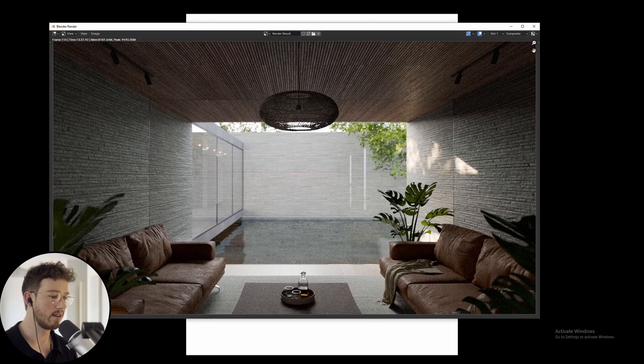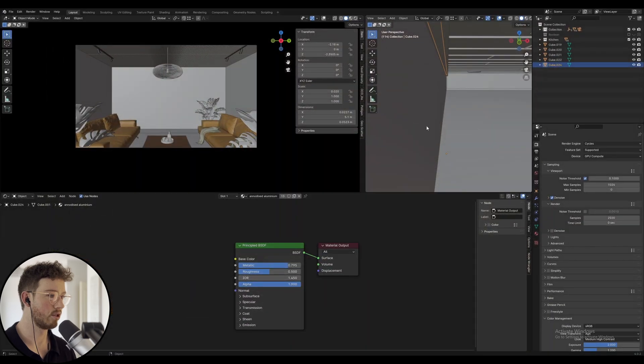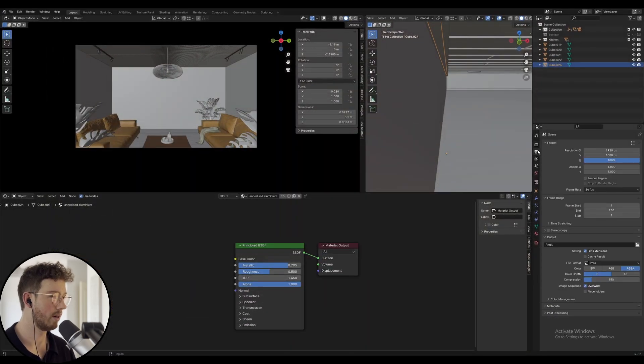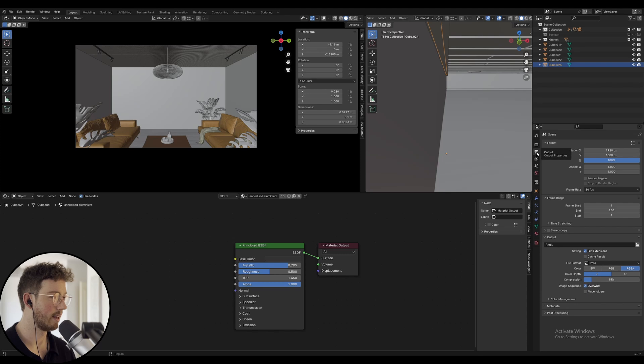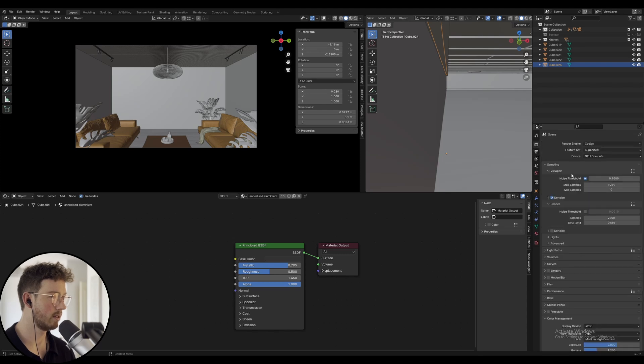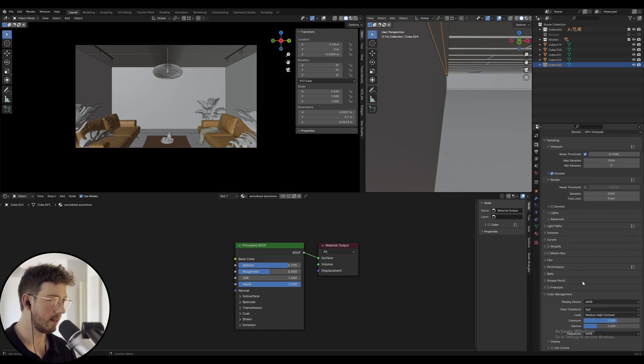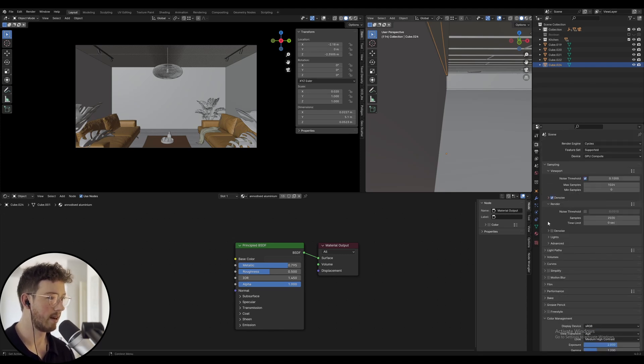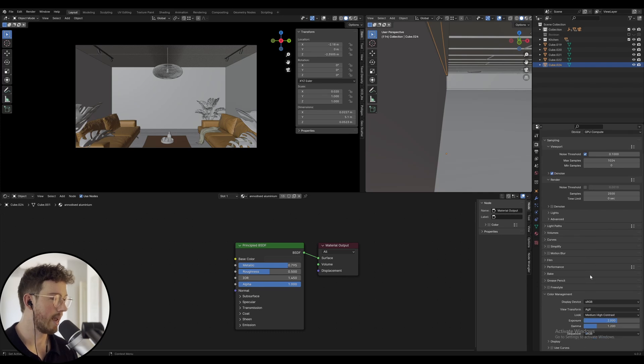I'm going to be taking you through how I do post-production in Photoshop. I'll show you how I rendered it - I did 1920 by 1080 in the output settings. In the render settings, I made sure to render without the denoiser and I used medium high contrast with sRGB.